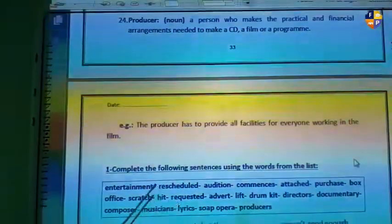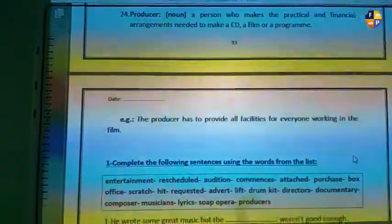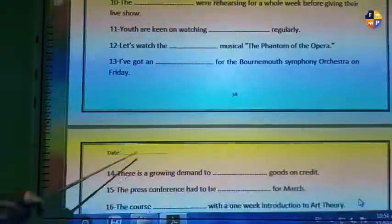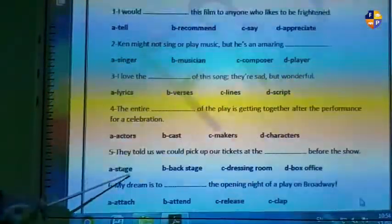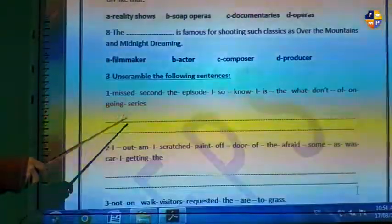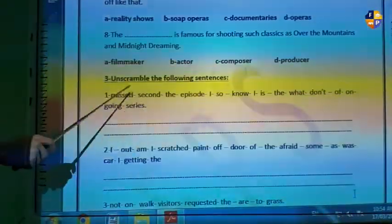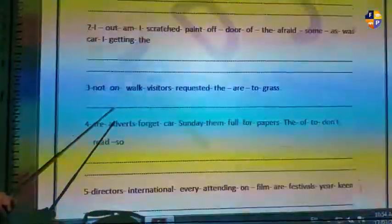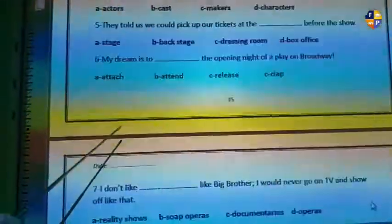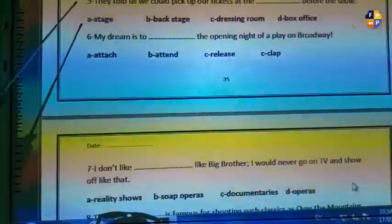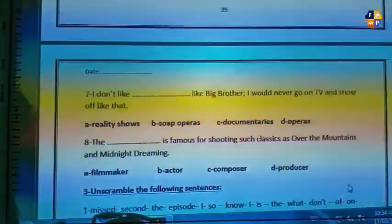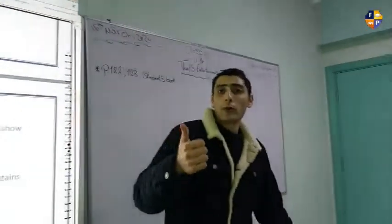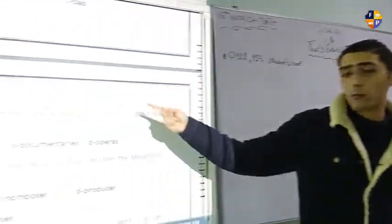That is the last example we have. My dear students, I will ask you to solve exercise one and exercise two as homework for the next session. I will solve them with you next time. I will also be solving the grammar homework and the homework for the next unit. Good luck to you all. Thank you.